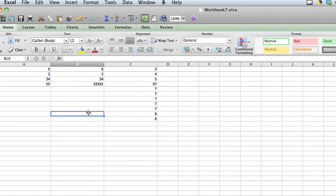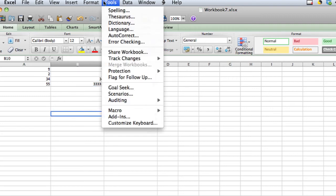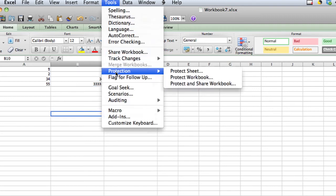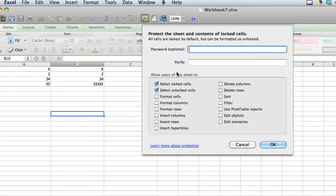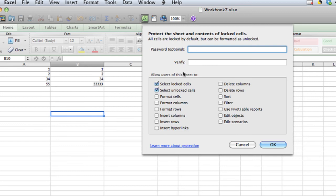What I have to do is go into tools and then protection and then click protect sheet. Under protect sheet that's where I can add a password if I want people to be able to edit cells if they enter the correct password. And there are many different options for what users can do when something's password protected.